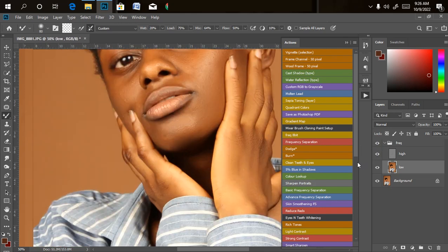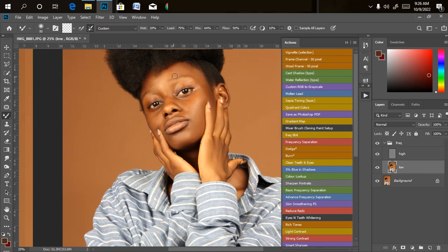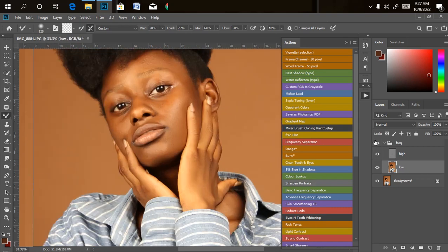Even though it's not an extreme retouch, let me also remove the black spots on the knuckles. So we've just done our frequency separation retouching within 10 minutes, which is very fast. Let's check the before and after again.